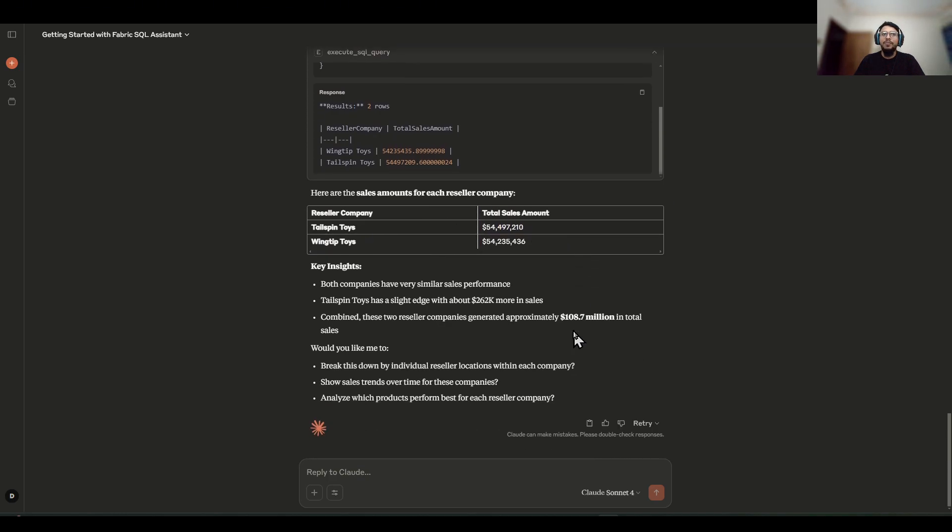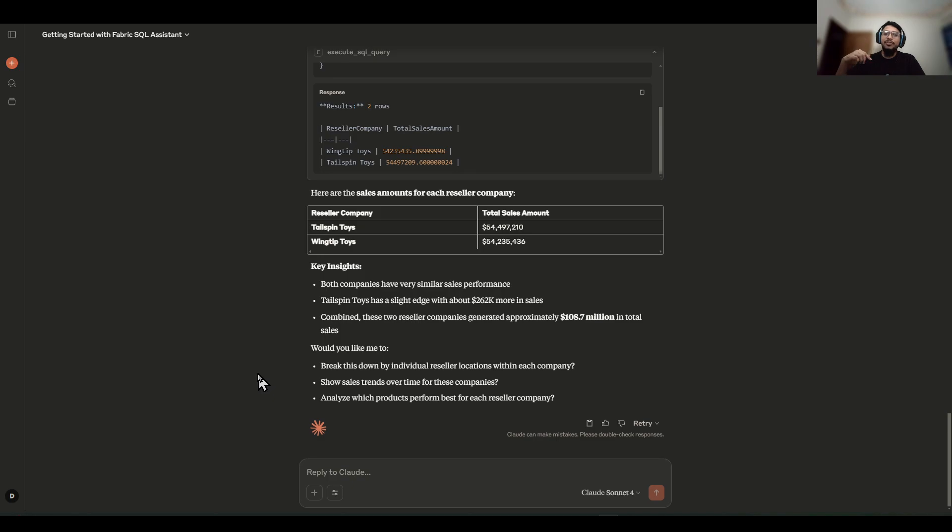Now, not only that, there is also the writeback feature. Like I can create a view and also I can execute it inside our warehouse.